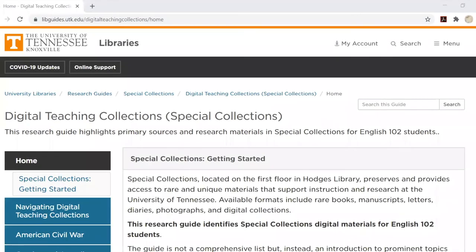This is the home page for the Special Collections Digital Teaching Collections Research Guide, where you can find general information about Special Collections.